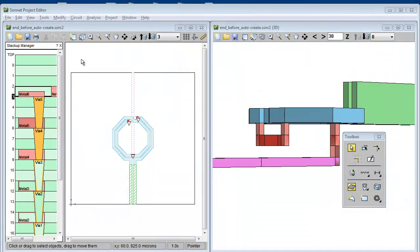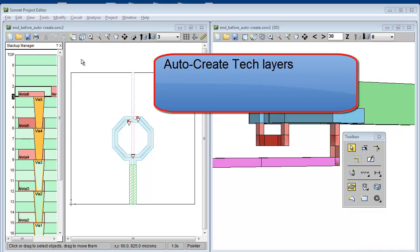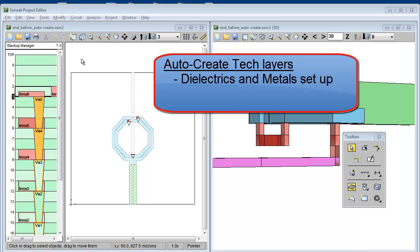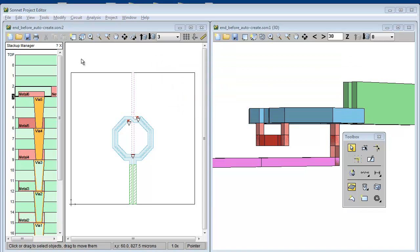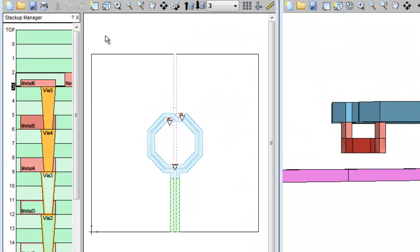So one last tip before you go. What if you have a project that doesn't have tech layers, but has all the dielectrics and metals already set up? For example, a project from an old version of Sonnet.